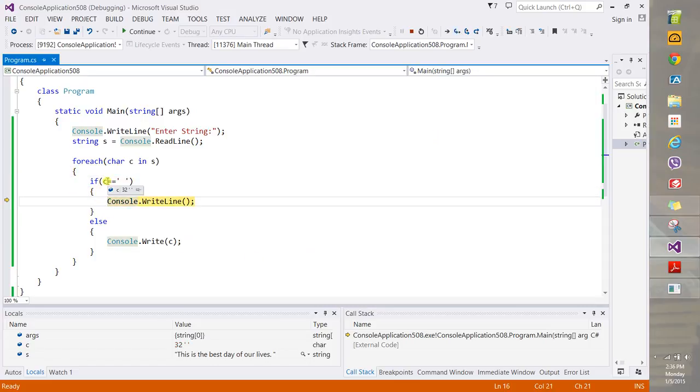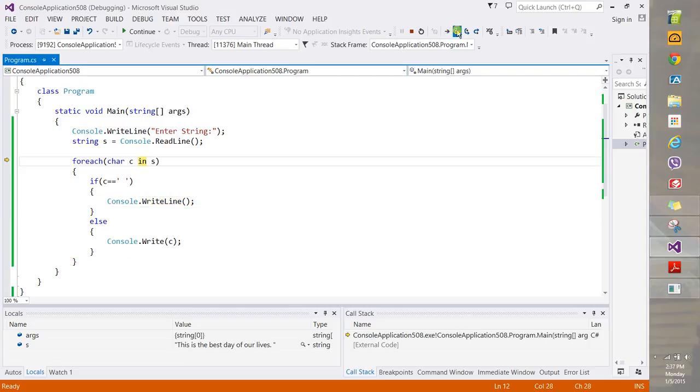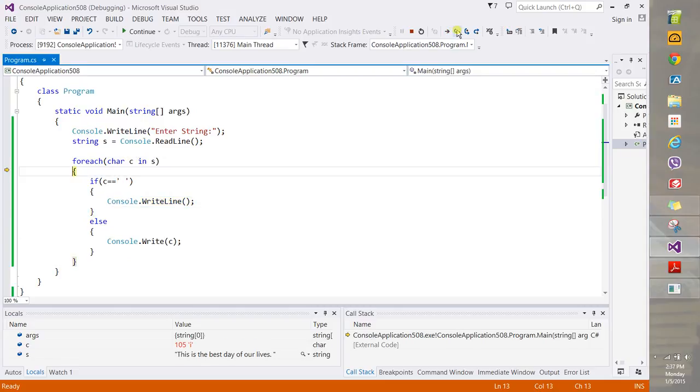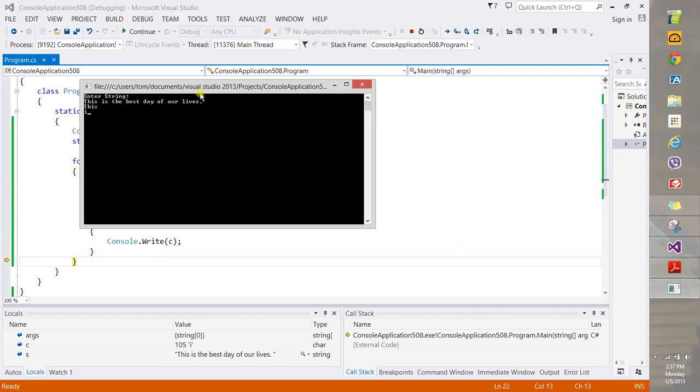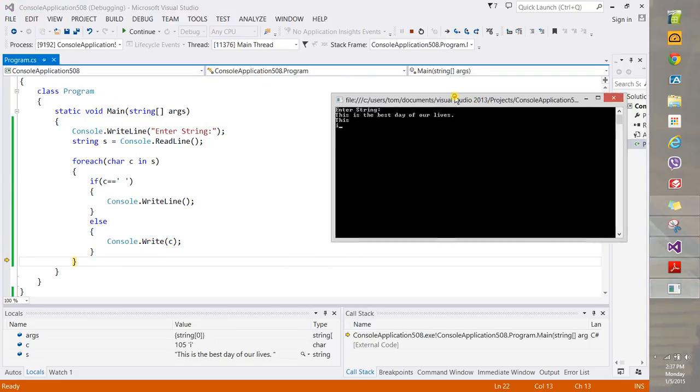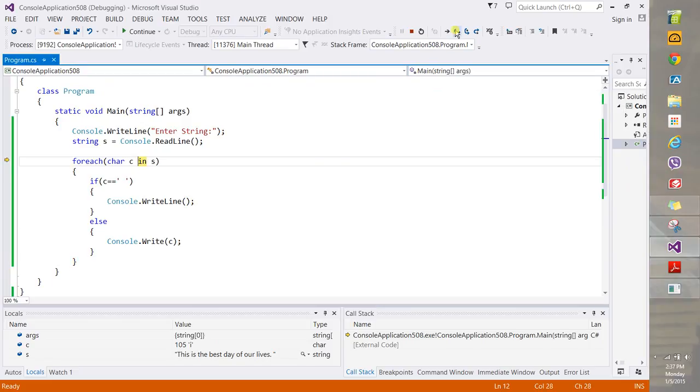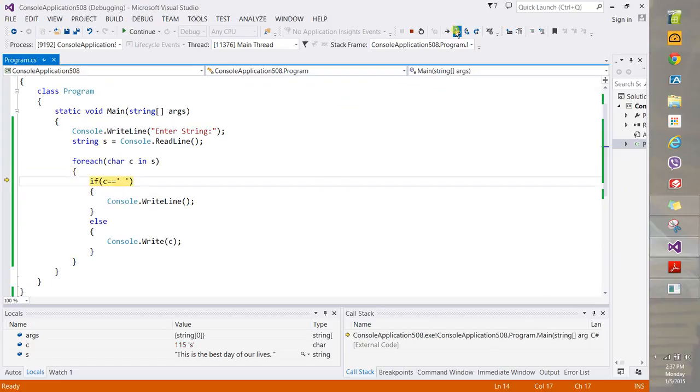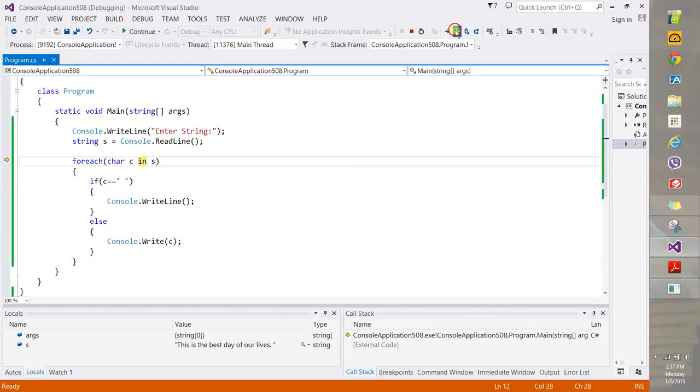You see the C actually is, you know, 32 empty, as you can see. That's a true statement. So it's going to display a new line. Skip to else. Go back to the top and continue for each process like this. And of course, if you look at the output window, it's doing this, as you can see, one letter at a time. So we can do is because that's short like this.